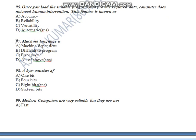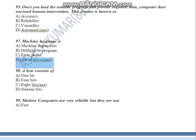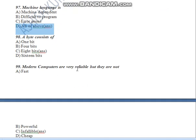Question Number 97: Machine language is machine dependent — that is correct. It is difficult to program — that is also correct, meaning coding is very difficult. It is also error prone — meaning there is a higher chance of mistakes. So the answer is D — all of the above. All the above conditions are correct.